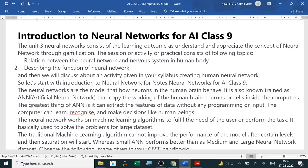Unit 3, Neural Network, consists of the following learning outcomes: understand and appreciate the concept of neural network through gamification. The topics include the relation between the neural network and nervous system in the human body — the computer's neural network and our human body's nervous system work similarly. We will also discuss describing the function of neural network and an activity on creating a human neural network.